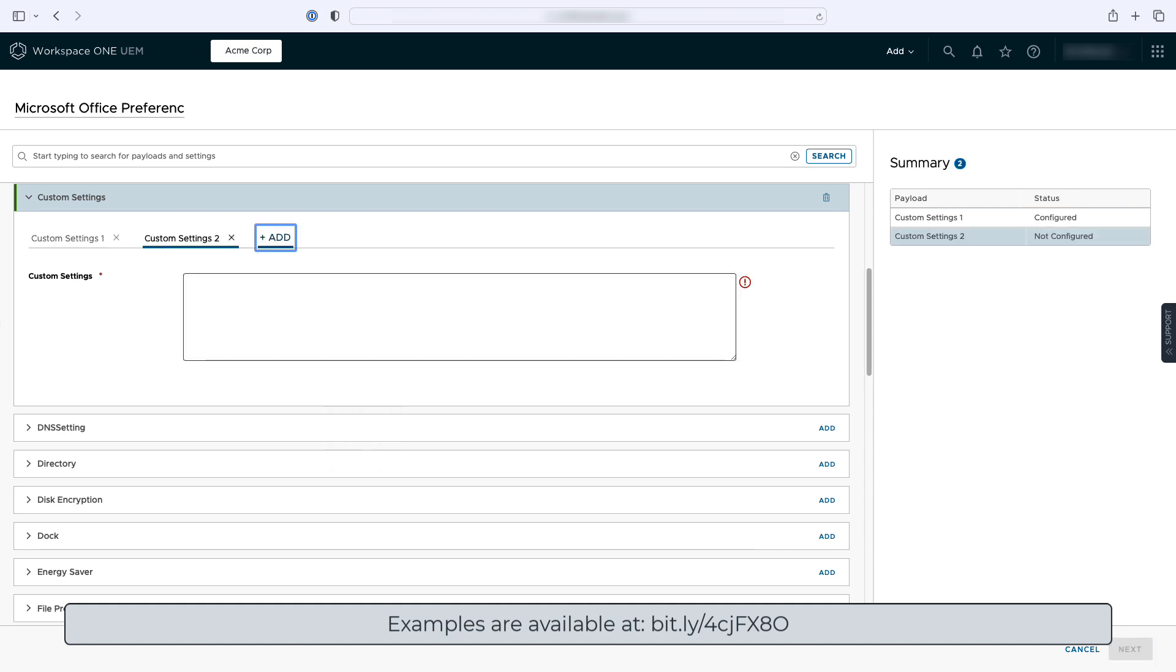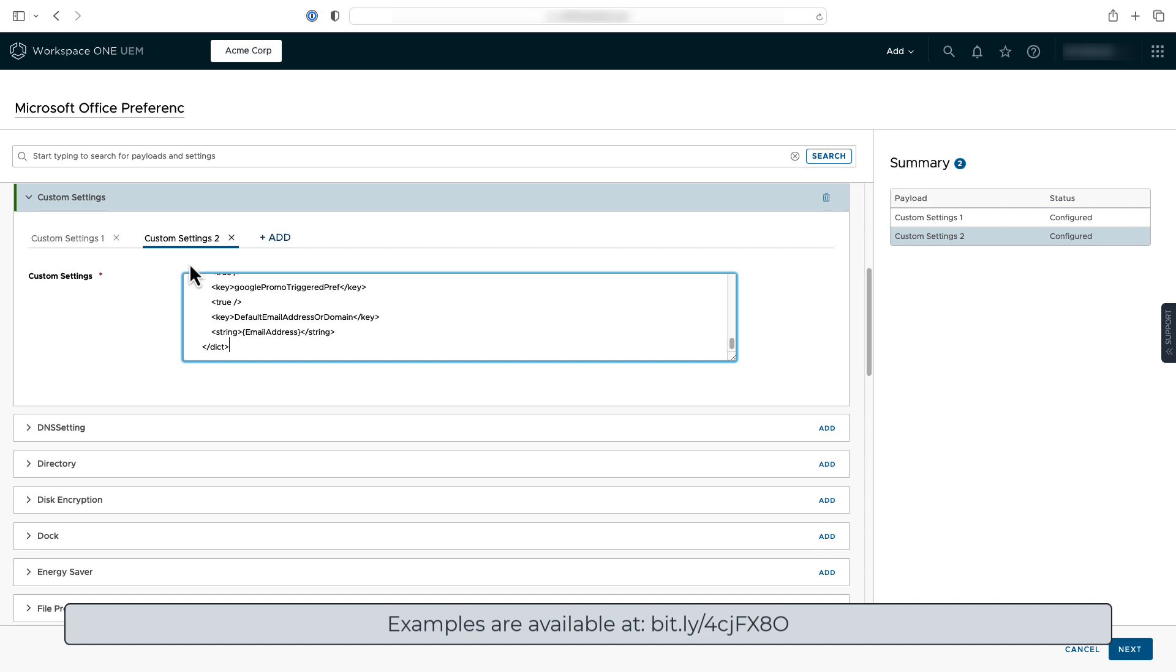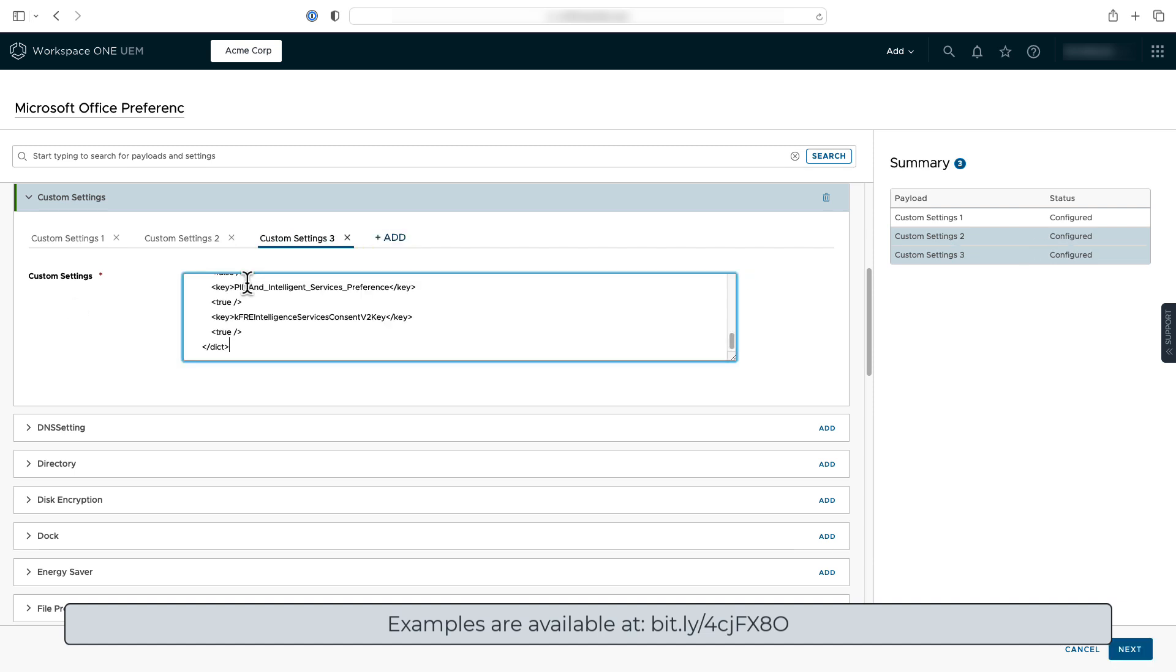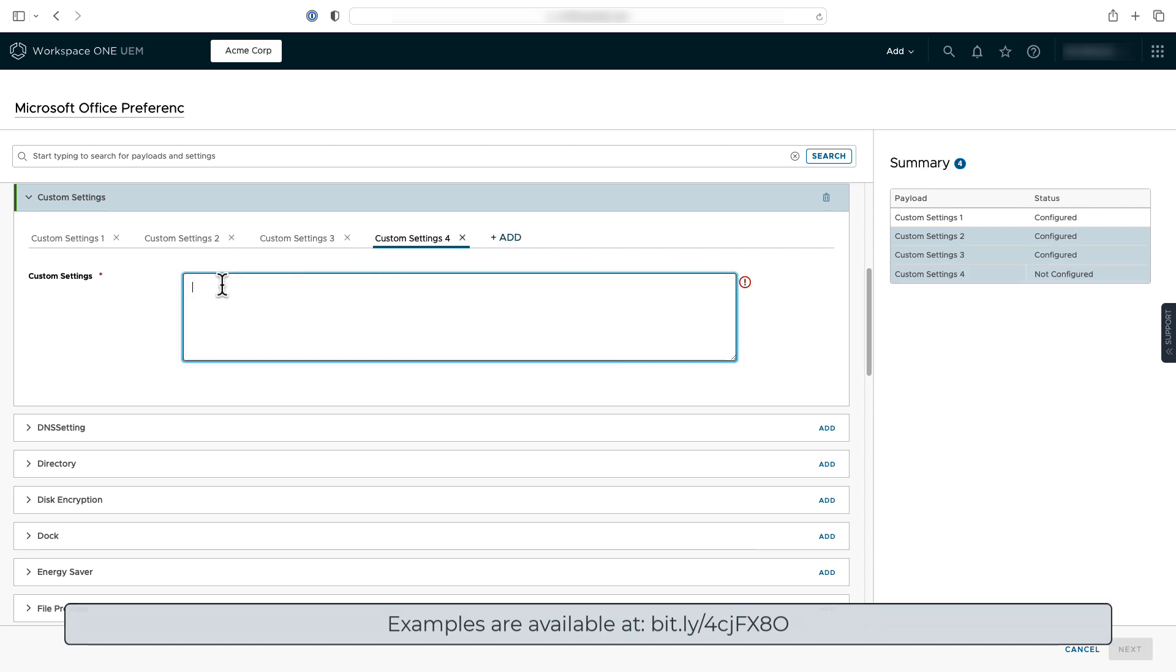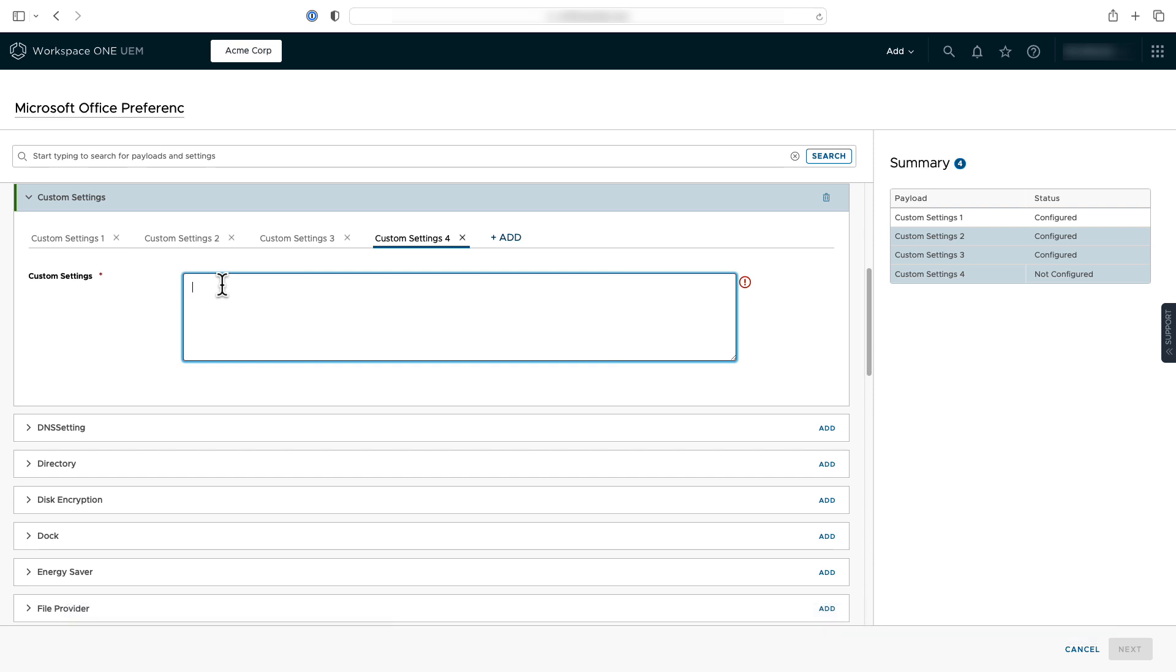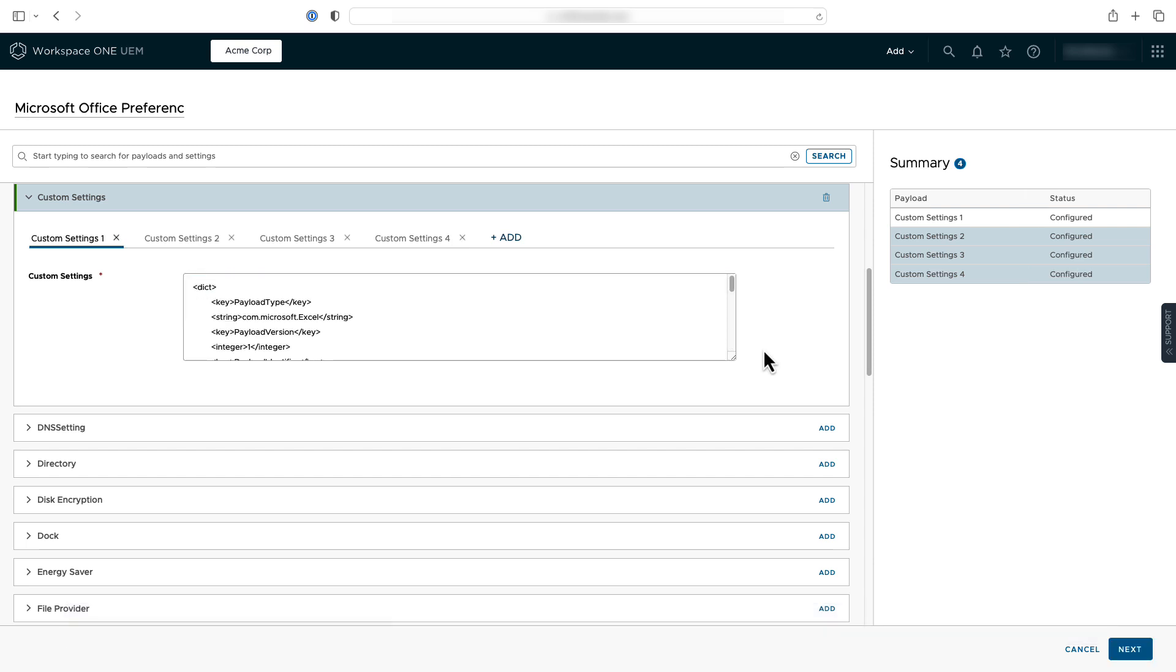Then click Add to create an additional payload and paste in the Preferences dictionary for the next Office app. You'll continue this process for all the apps in the Microsoft Office Suite. Keep in mind that you can only have one preference dictionary per payload window.